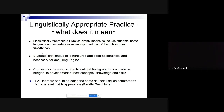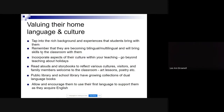Valuing their home language and culture means tapping into their background and experiences. It's crucial to remember they are becoming bilingual or multilingual. A lot of times we're quick to say 'they can't speak English,' but in a year or so they're going to be very fortunate to be bilingual and multilingual — something personally I'm quite envious of.